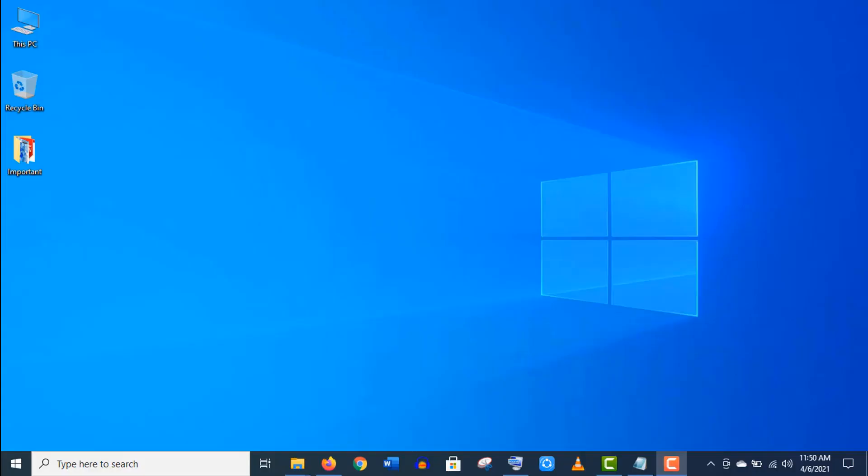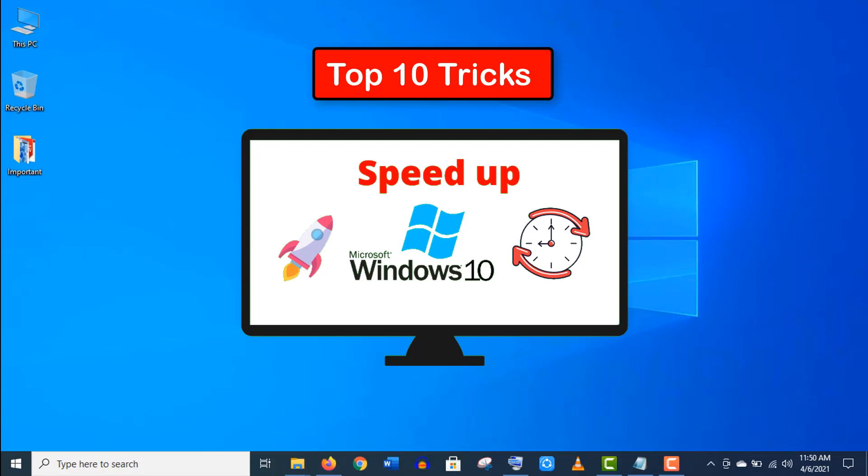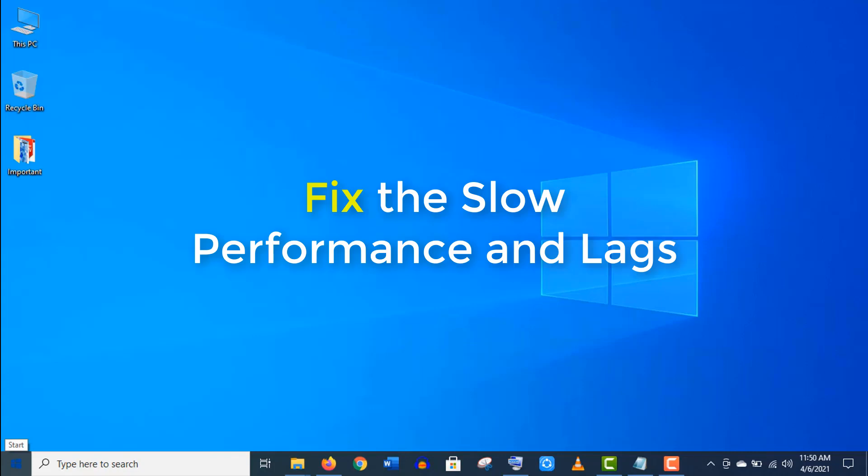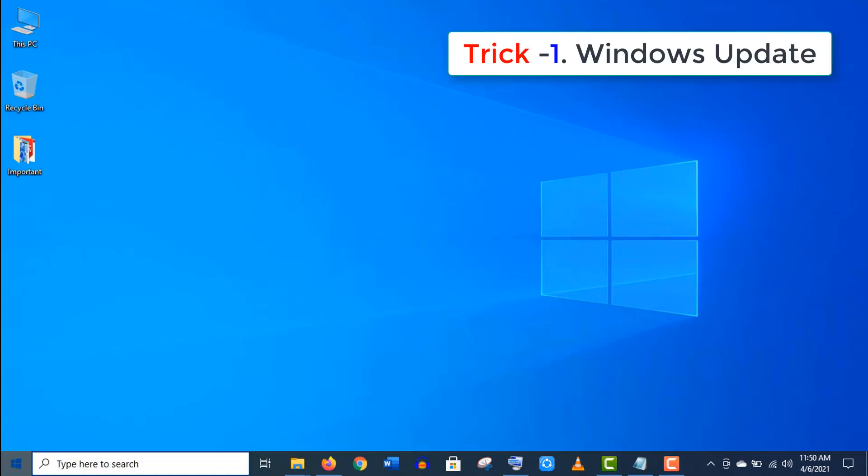Hey what's up guys, in this video I'll show you the top 10 tricks to speed up your Windows 10 operating system. If you are experiencing some slow performance of Windows or facing any kind of lags, then first of all...